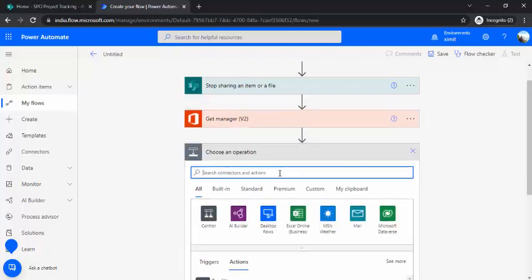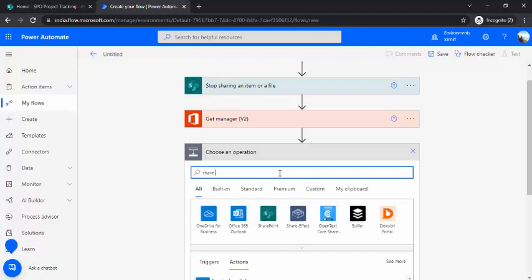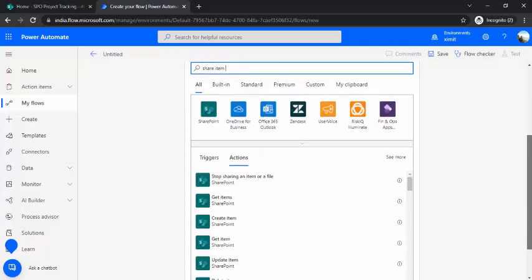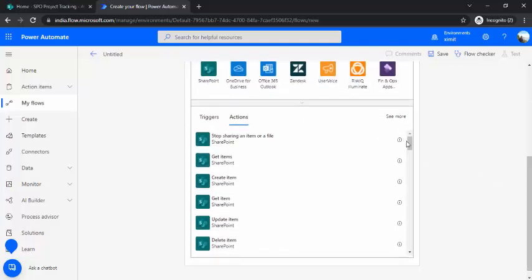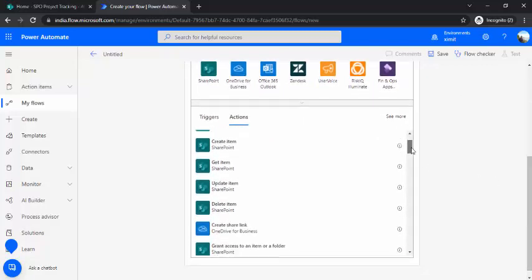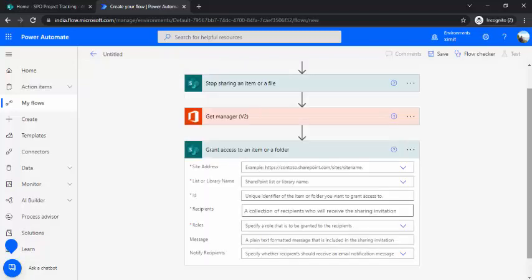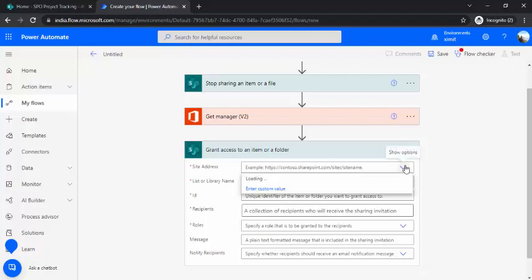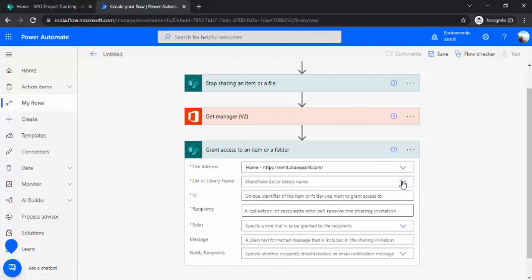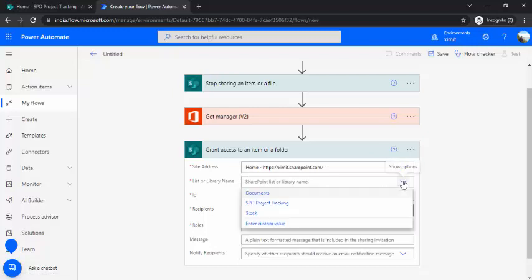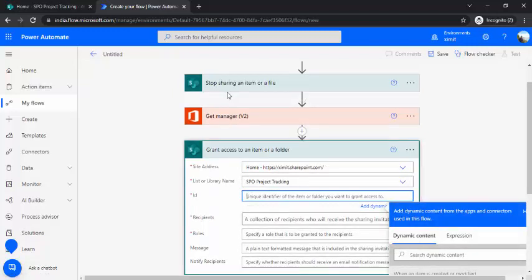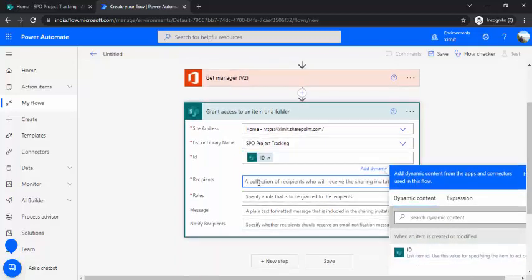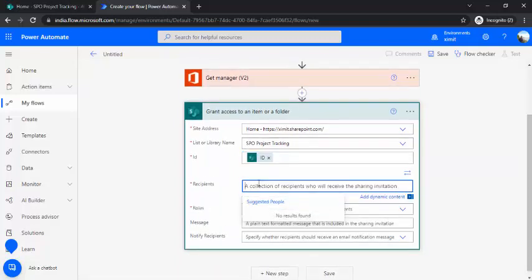In the next step I'll set up the permissions. I'll choose 'Grant access to an item or folder.' It will give me one action. So 'Grant access to an item or folder' will ask for the same site address, list and library, and ID - the ID is the same, the trigger item ID.